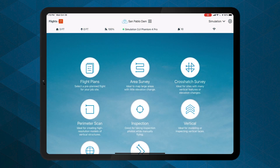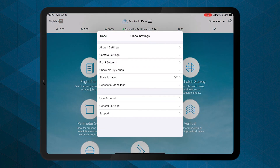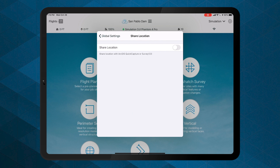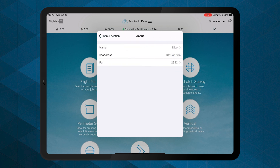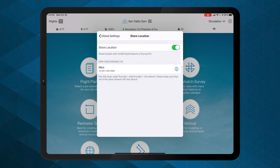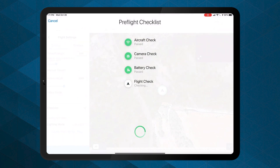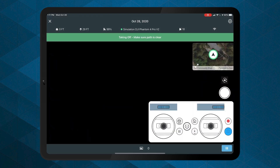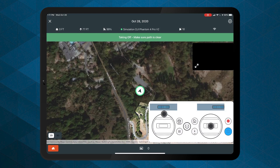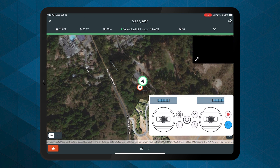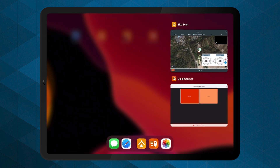The SiteScan Flight app can also interface with ArcGIS Quick Capture, allowing you to collect GIS data points in near real time based on the drone's location. Make sure to create a Quick Capture project back in the office and add your drone as a new location provider in the Quick Capture settings before the flight. Then plan your SiteScan flight or use Inspect mode to fly manually.